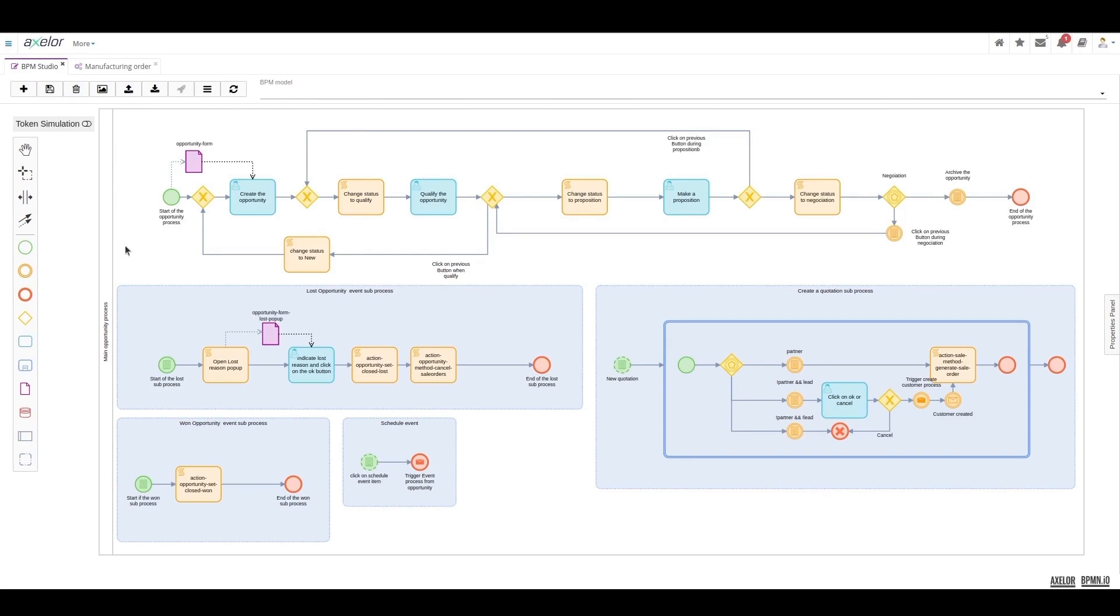As soon as an opportunity is created on an initial form represented here, the user must fill in the necessary information for proper tracking of the opportunity.